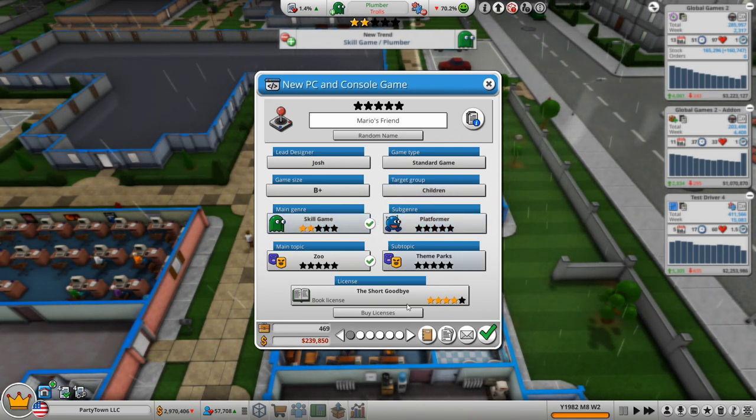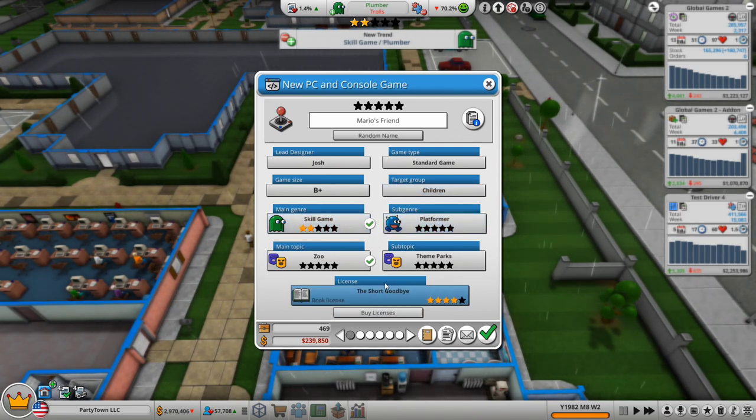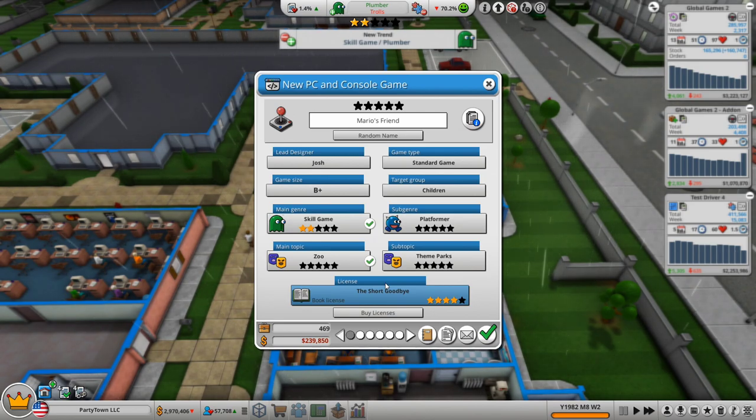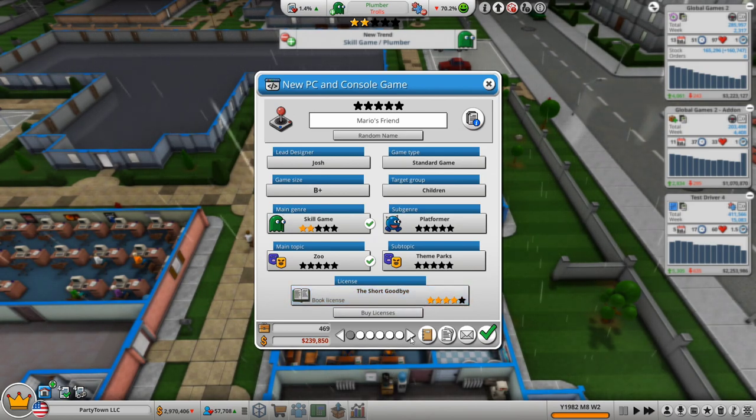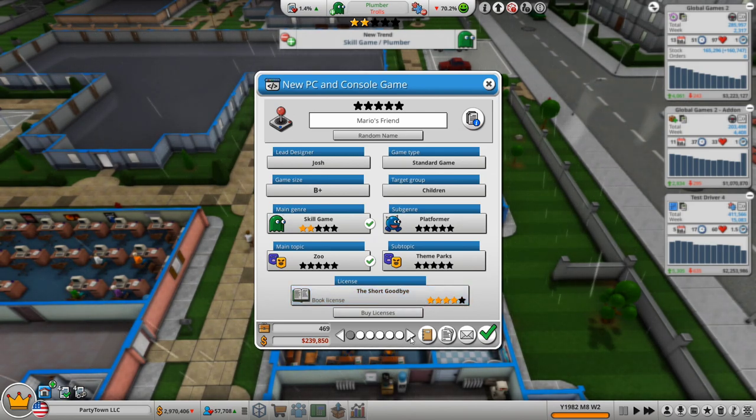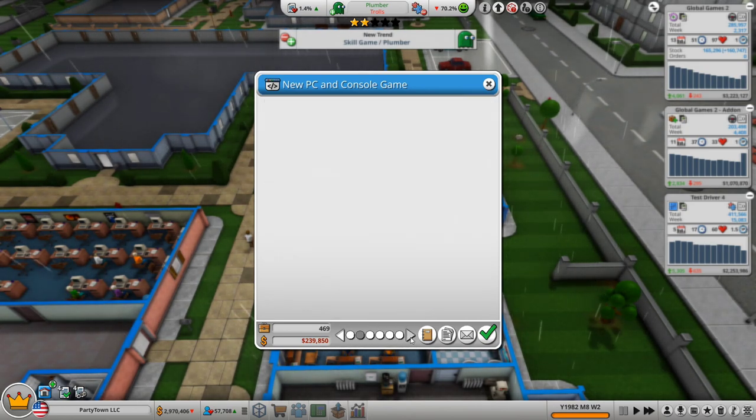I'm basing it off of the current popular trends, which is plumber. I'm not using plumber actually. I'm using skill game and then skill performs well with platform skill games. Target group is children. I ended up buying a license because I'm really putting a lot of money into this game. I just want to make sure that we get the popularity we're looking for.